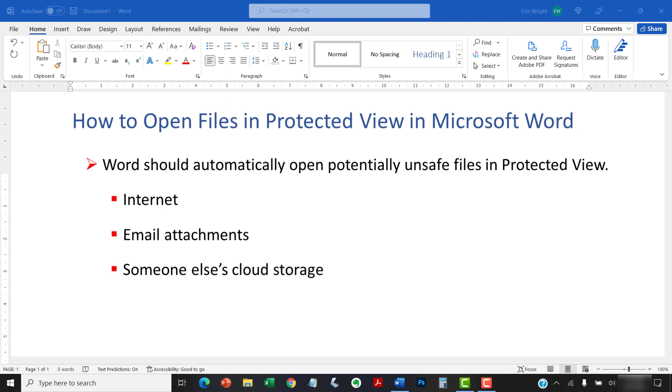Although this process is typically automatic, you can manually open files in Protected View. For example, if someone gives you a Word doc on a thumb drive, you may want to open it in Protected View.